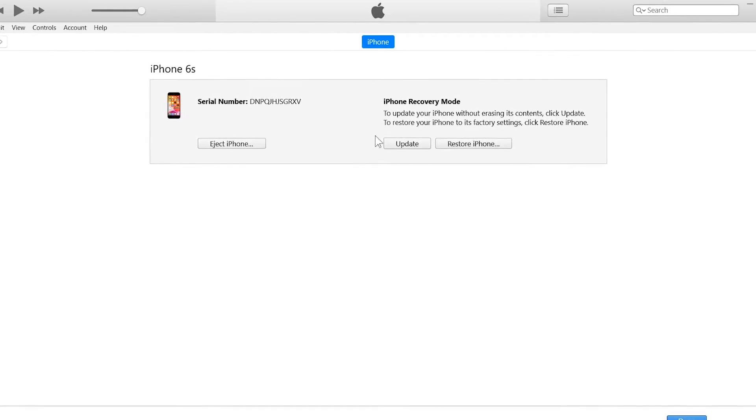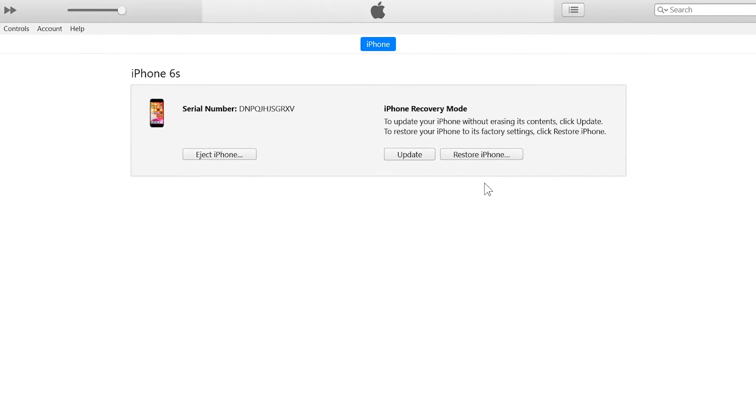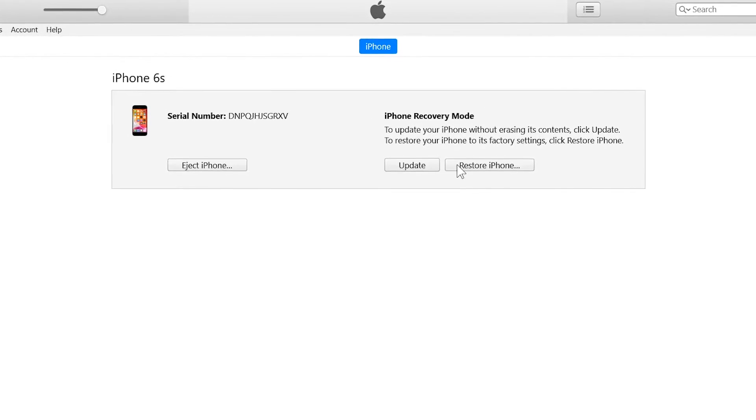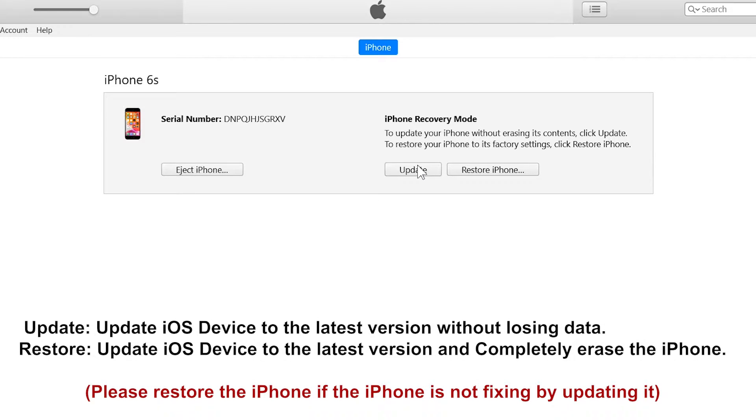Now here, you can see these two buttons. First one is update and second one is restore. What is update and what is restore? So if we press update button, so our iOS device will update to the latest version of iOS without losing any kind of data. All of your photos, videos, contacts, messages, notes, everything will remain on your iPhone. And your iPhone will update to the latest version of iOS.